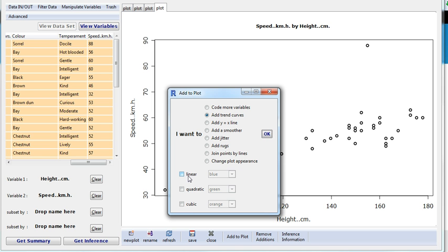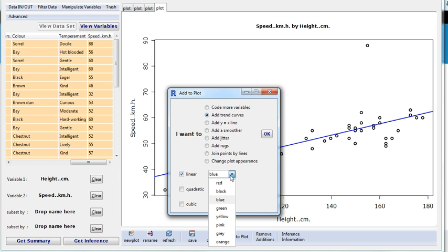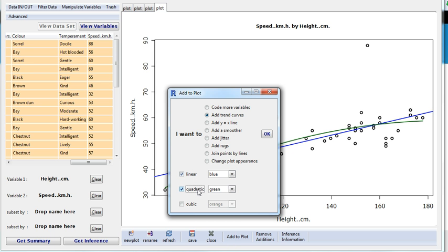It gives me the option of choosing what trend curves I can, so I can have a linear one, and I can change the colour of that, or I can have non-linear ones. When you're thinking about fitting a non-linear one, think very carefully, does it make sense.